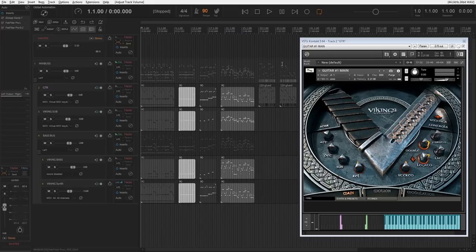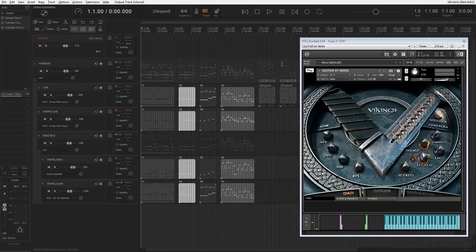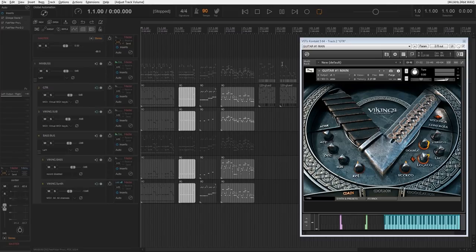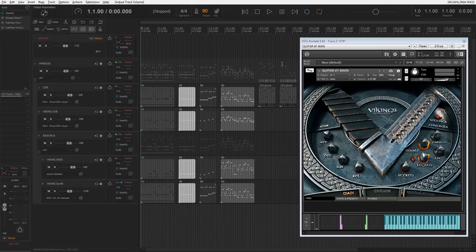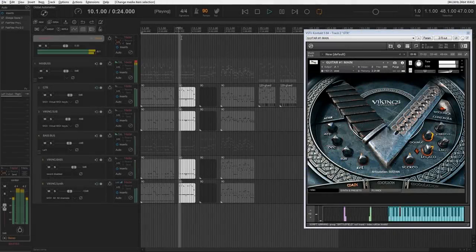This rhythm guitar has four types of technique: long palm mute, short palm mute, sustain, and harmony. Let's listen to some riffs that I made for this video.